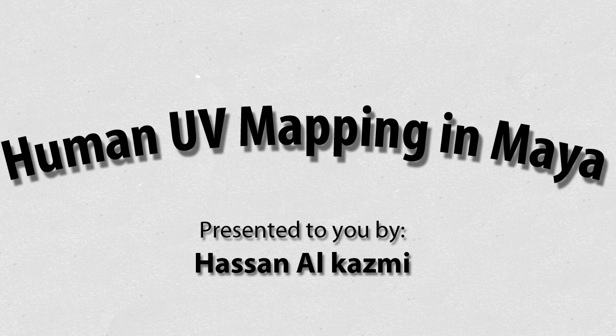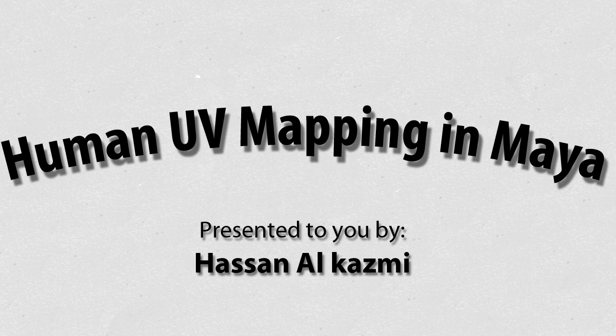In this tutorial, I will be going through the process of UV mapping a biped in Maya. I will try to go slow so you can keep up with me. My name is Hassan Al-Kasmi, and welcome to my first tutorial.